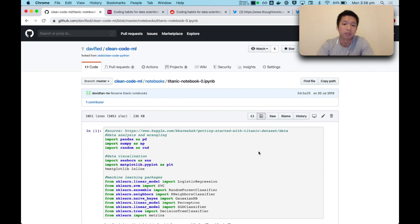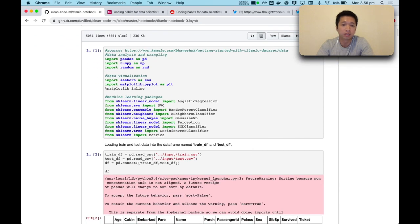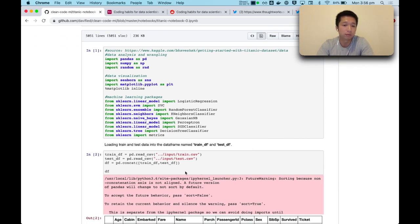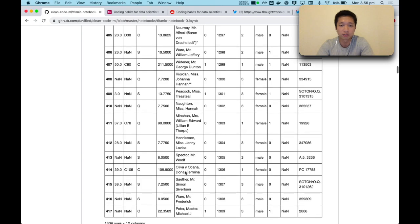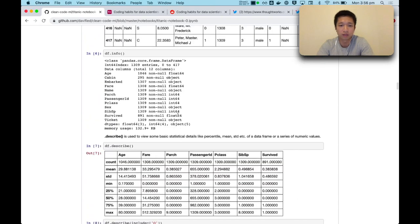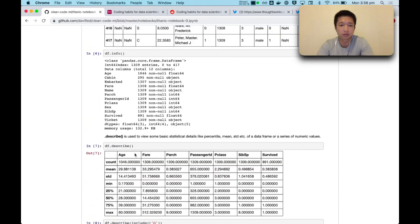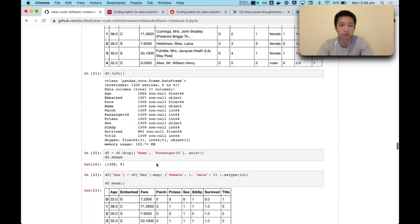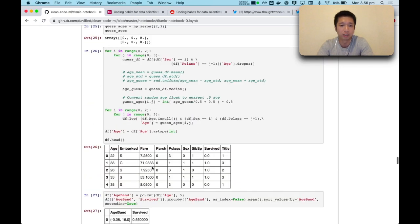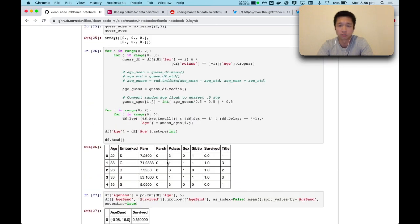Number one. Machine learning or data science code is typically written in long Jupyter notebooks, which are full of code smells such as print statements, dead code, lack of abstraction, and a lot of exposed implementation details.